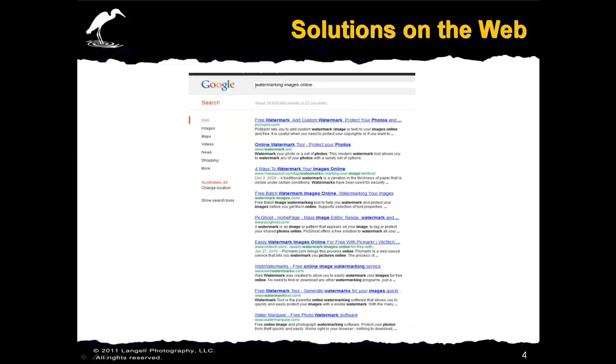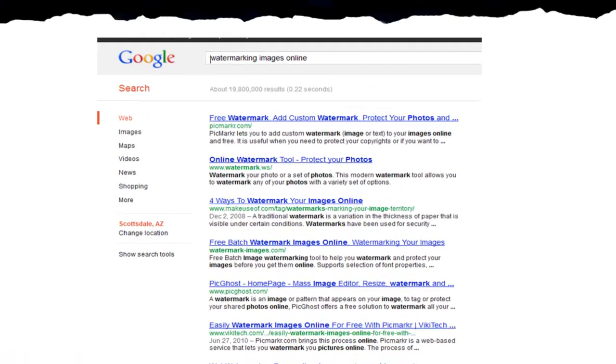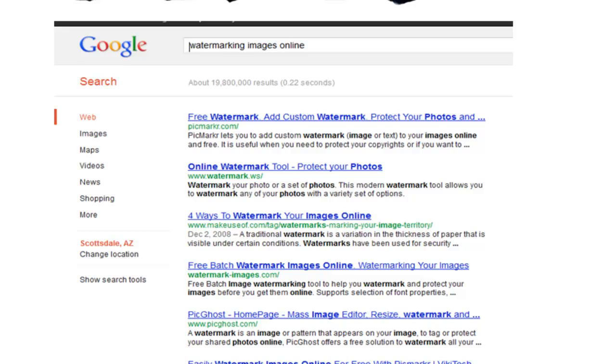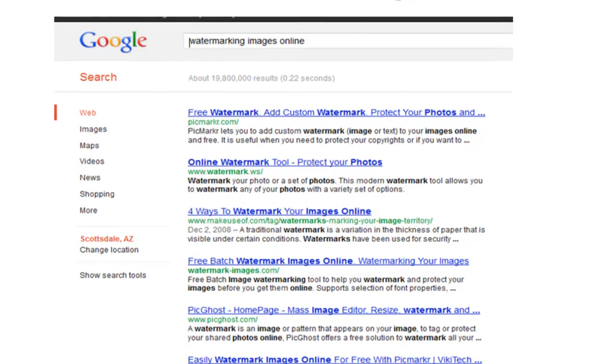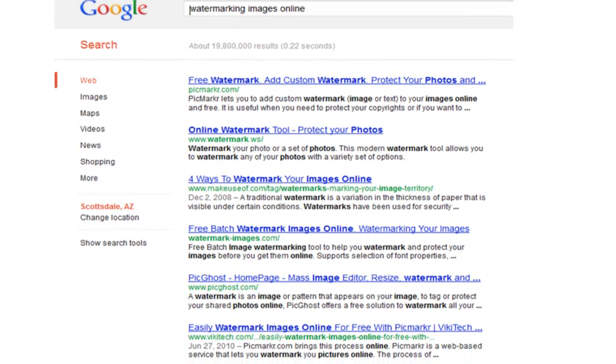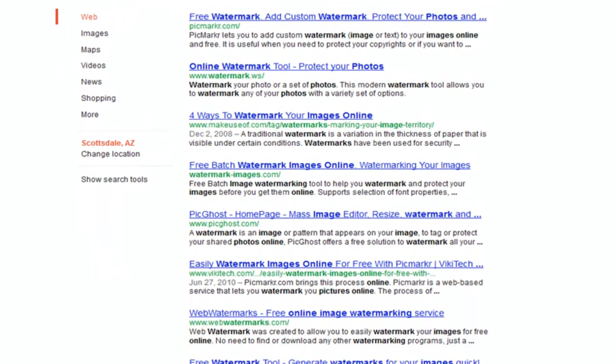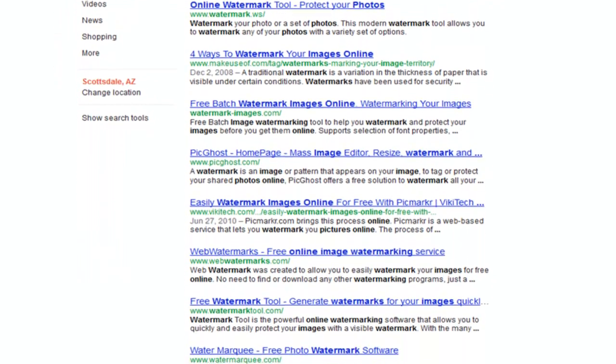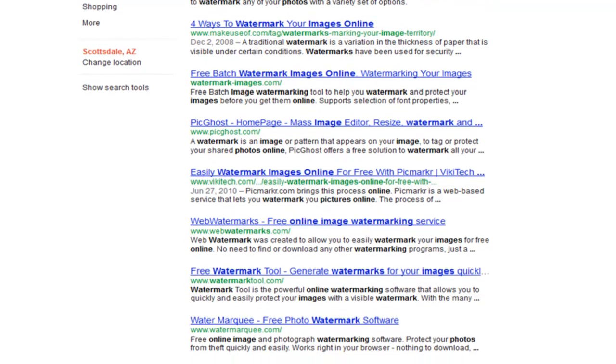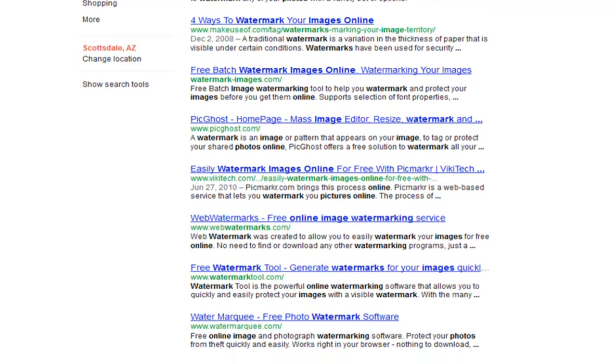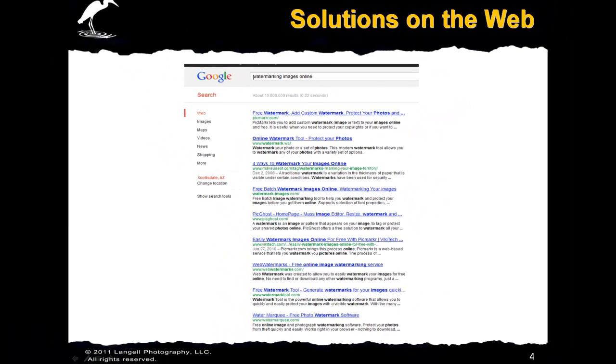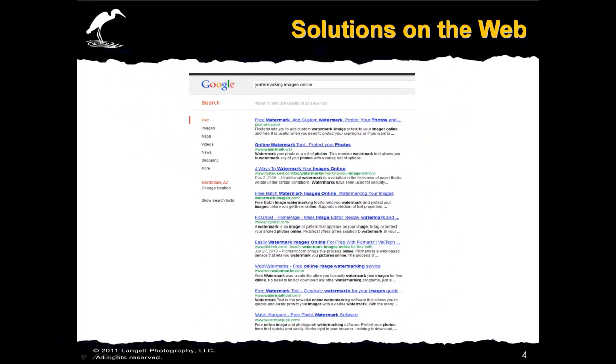If you don't have Photoshop or some of the other commonly used photo editing tools you can certainly go to the web and find some online solutions. I've tried Picmarker, Watermark and a few of these others and they're very simple and easy to use. You can upload your picture, enter a watermark and the system produces one for you. Many of them are free for basic use or have nominal fees for subscriptions. I suggest you try a few of those out to see what works best for you.